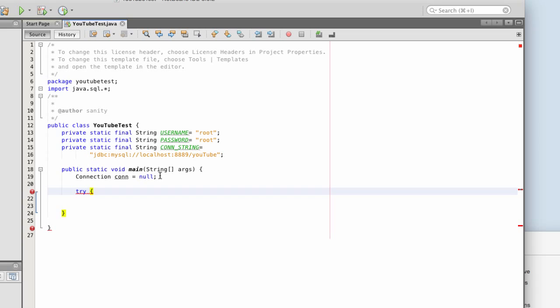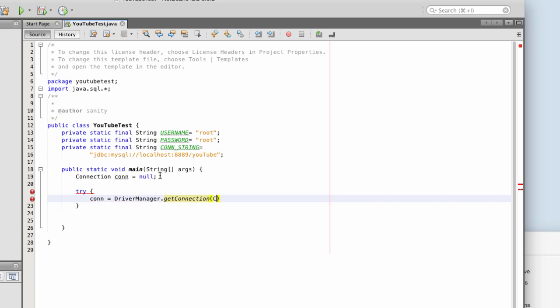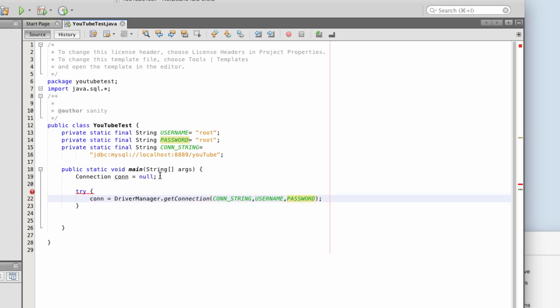So we're going to try, try catch statement. So try connection, so con, equals driver manager, dot get connector. const string, equals user name, password.